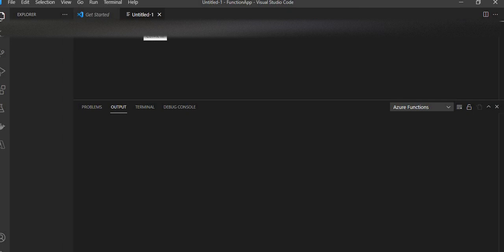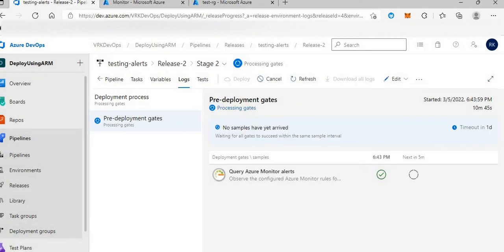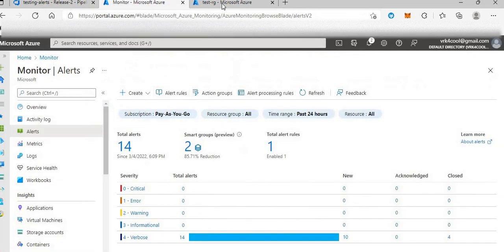Welcome to our channel. Today it will be just a quick video. I'll be showing you how we can make some smart changes in our DevOps CI/CD pipelines by integrating with Azure alerts. This is a cool feature which I recently came across and it helped me in automating one of the processes in my project, so I believe it will help you too.